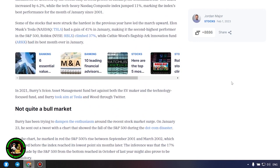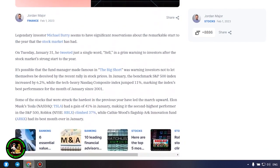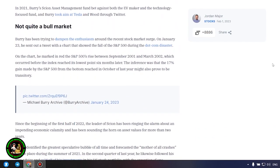Not quite a bull market. Burry has been trying to dampen the enthusiasm around the recent stock market surge. On January 23, he sent out a tweet with a chart that showed the fall of the S&P 500 during the dot com disaster. On the chart, he marked in red the S&P 500's rise between September 2001 and March 2002, which occurred before the index reached its lowest point six months later. The inference was that the 17% gain made by the S&P 500 from the bottom reached in October of last year might also prove to be transitory. All of this data can give you a rough idea of how the cryptocurrency rate will move next.